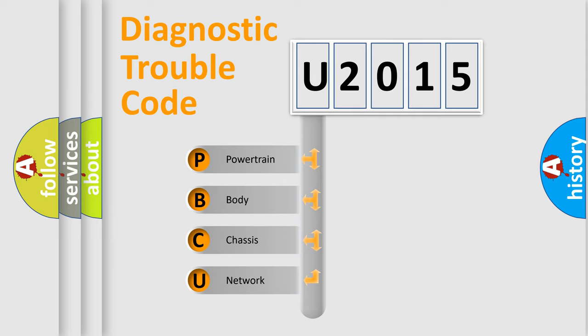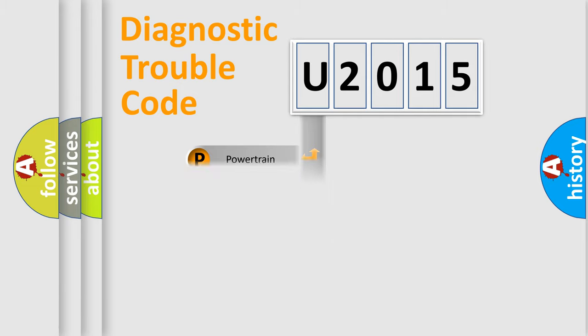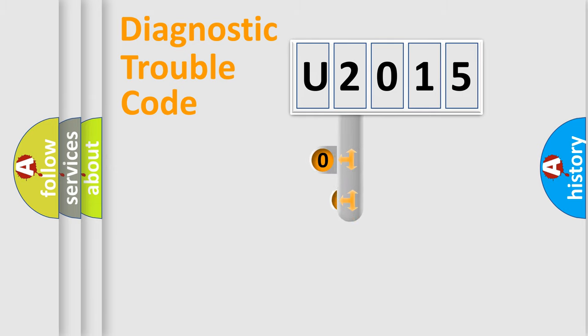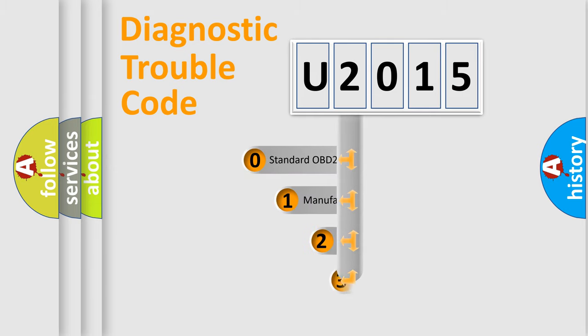We divide the electric system of automobile into four basic units: powertrain, body, chassis, and network. This distribution is defined in the first character code.